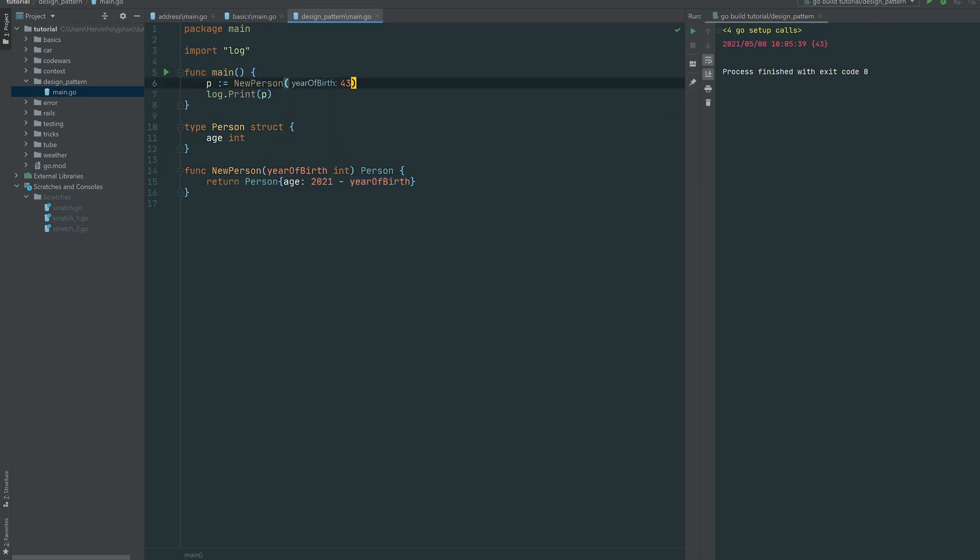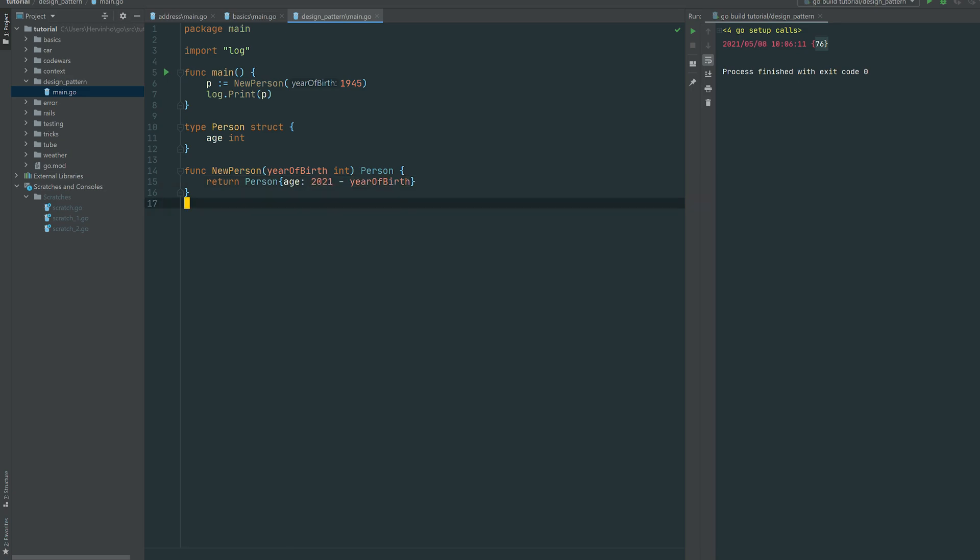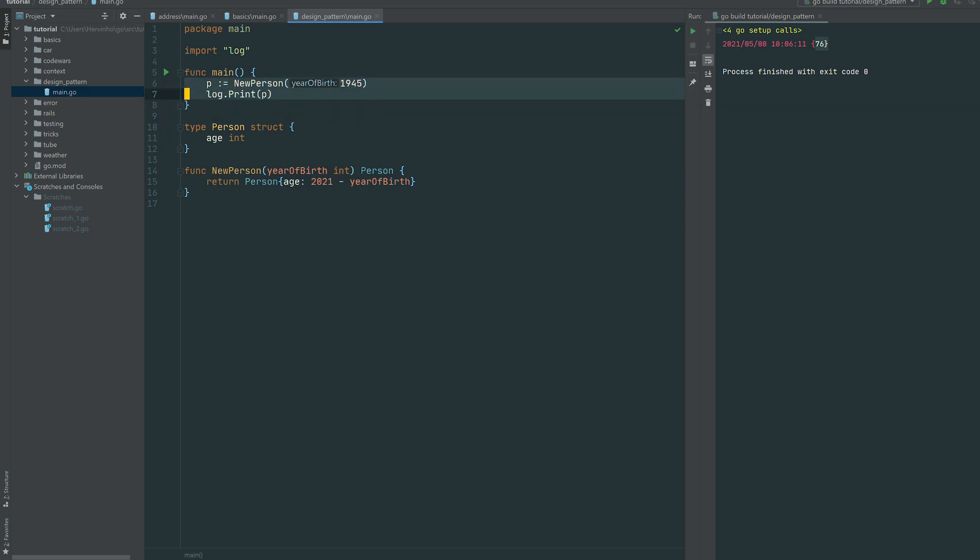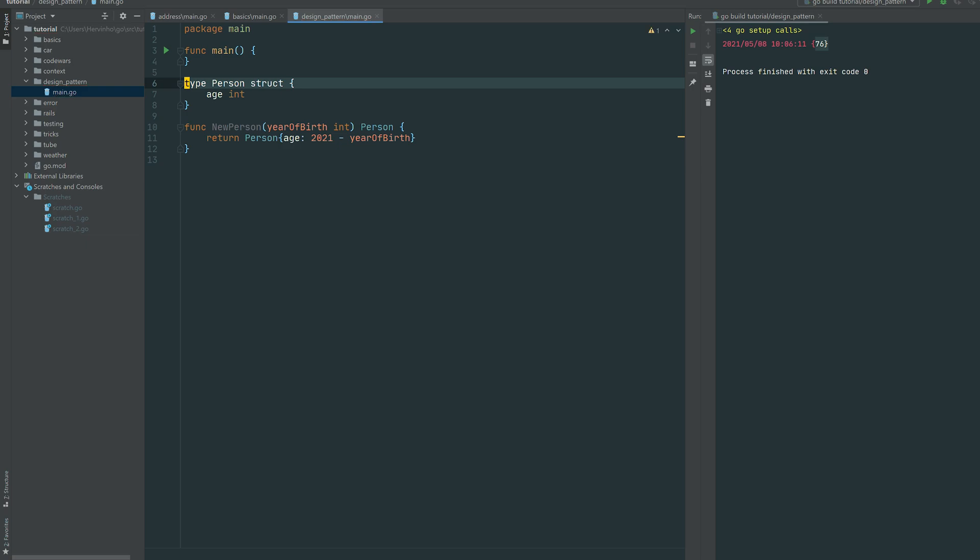Just 2021 minus the year of birth and it should be the age of the person. So if the person is born in 1945, it's 76. So here you can see already one benefit of this pattern: you are hiding some instantiation complexity. Here it's very simple, I'm just doing today minus year of birth, but if you have complex initialization, that makes sense.